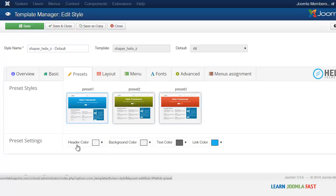And you can also customize by changing the header color, the background, the text color, and the link color.